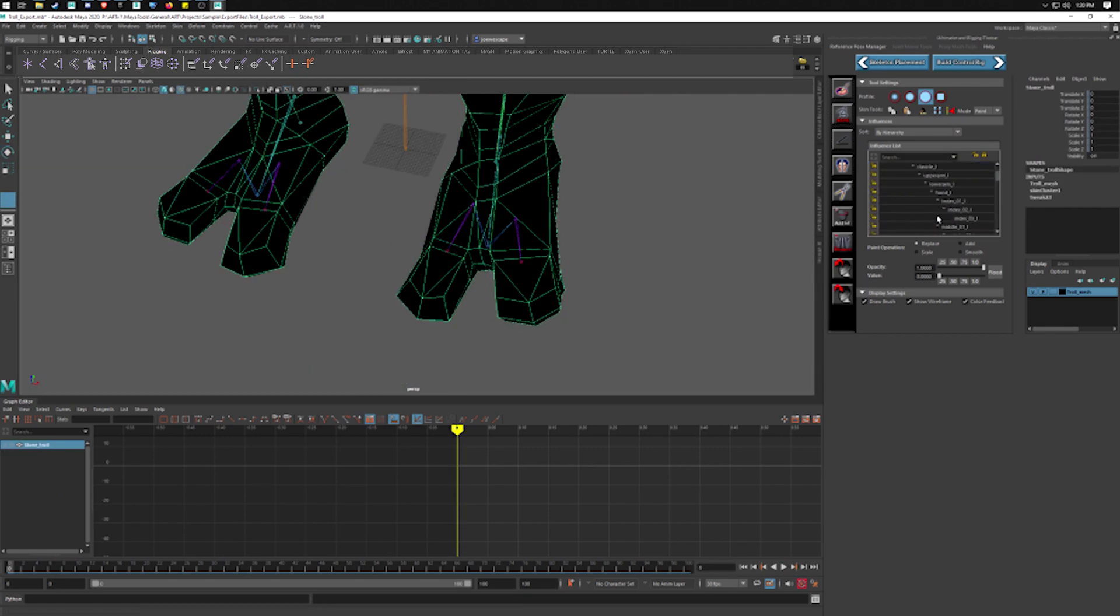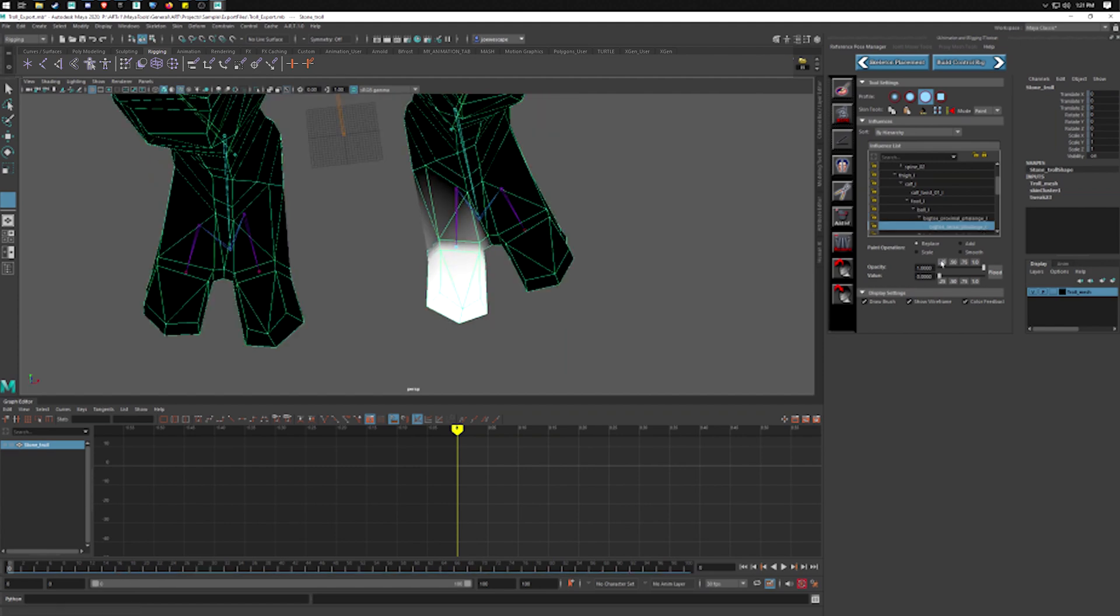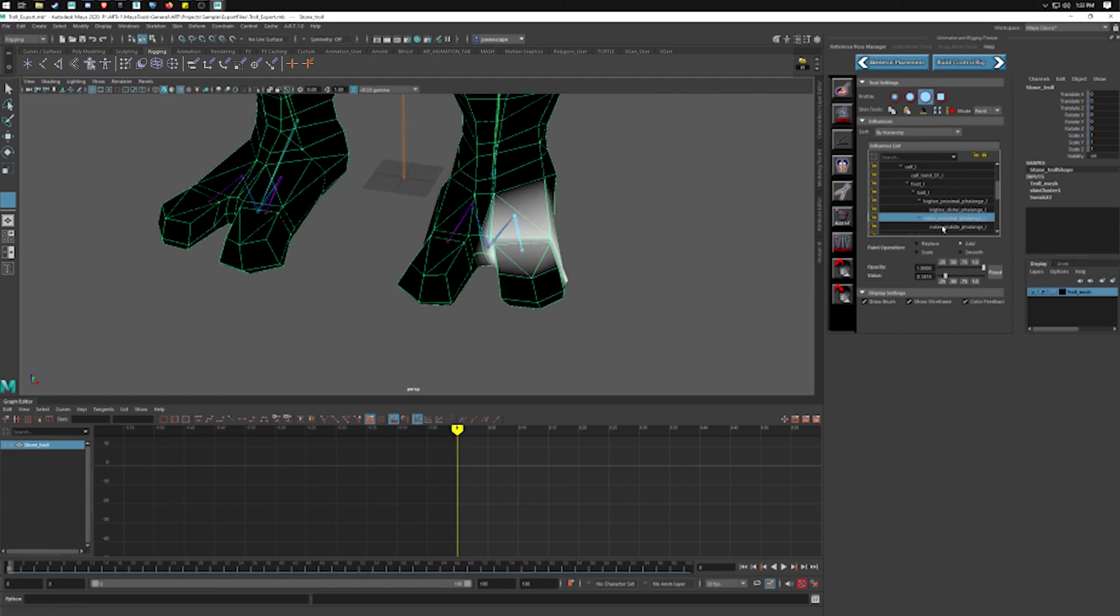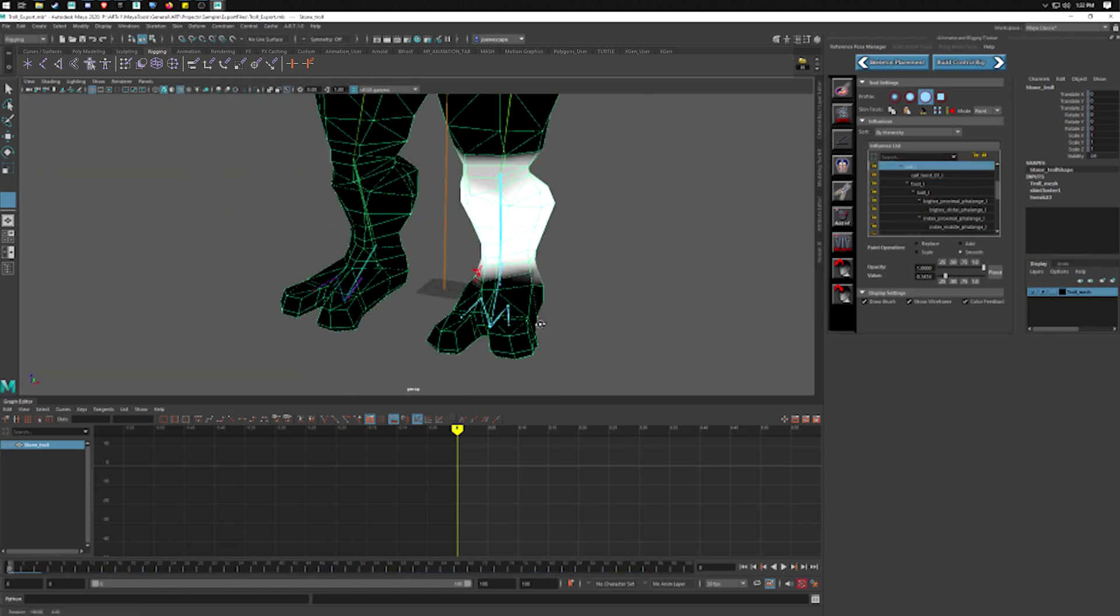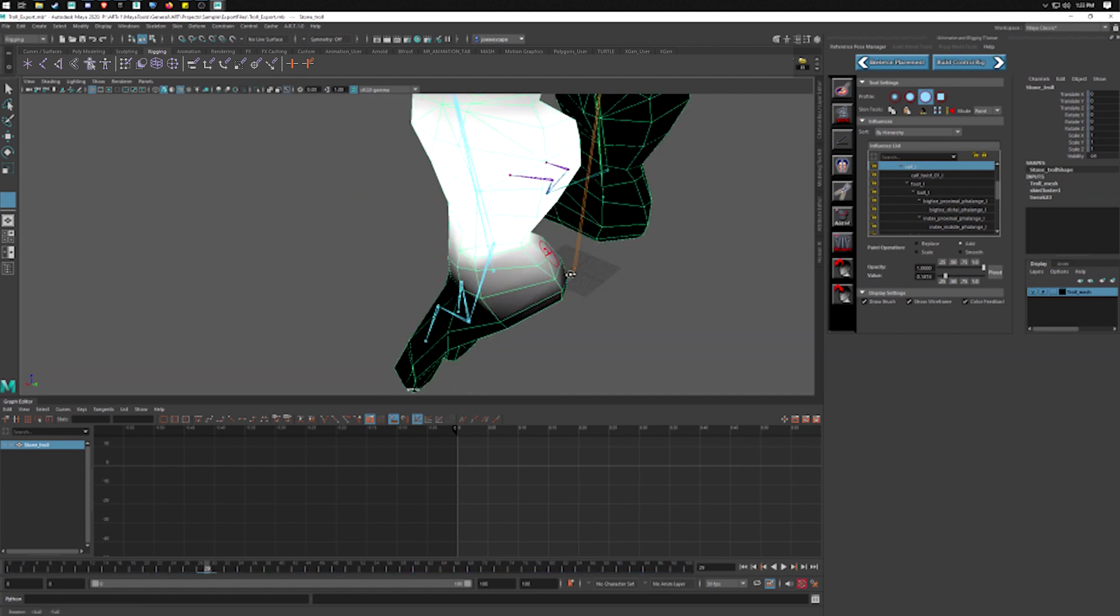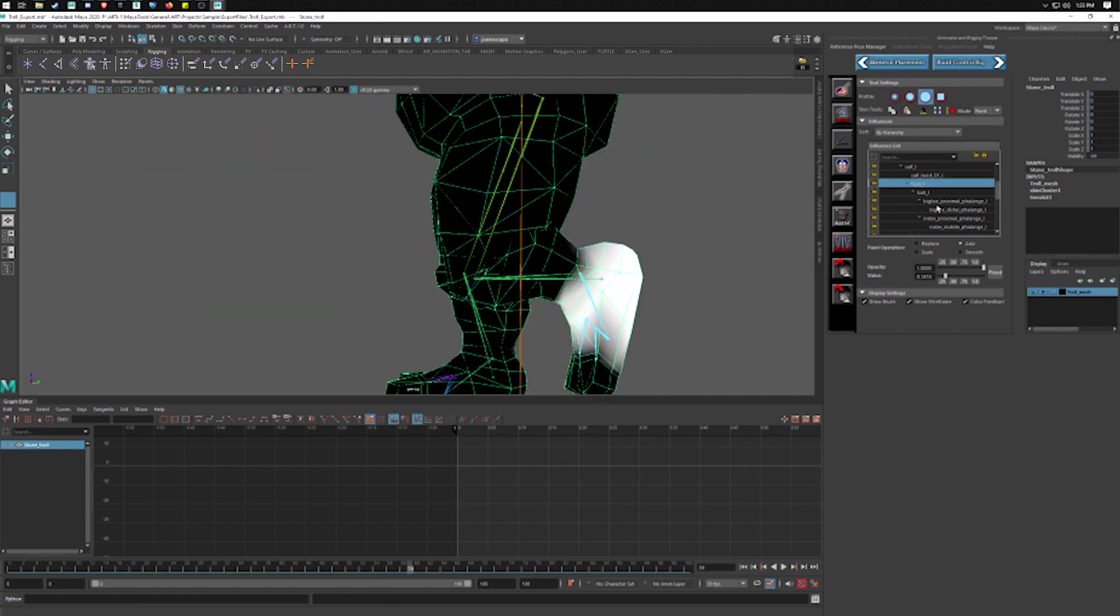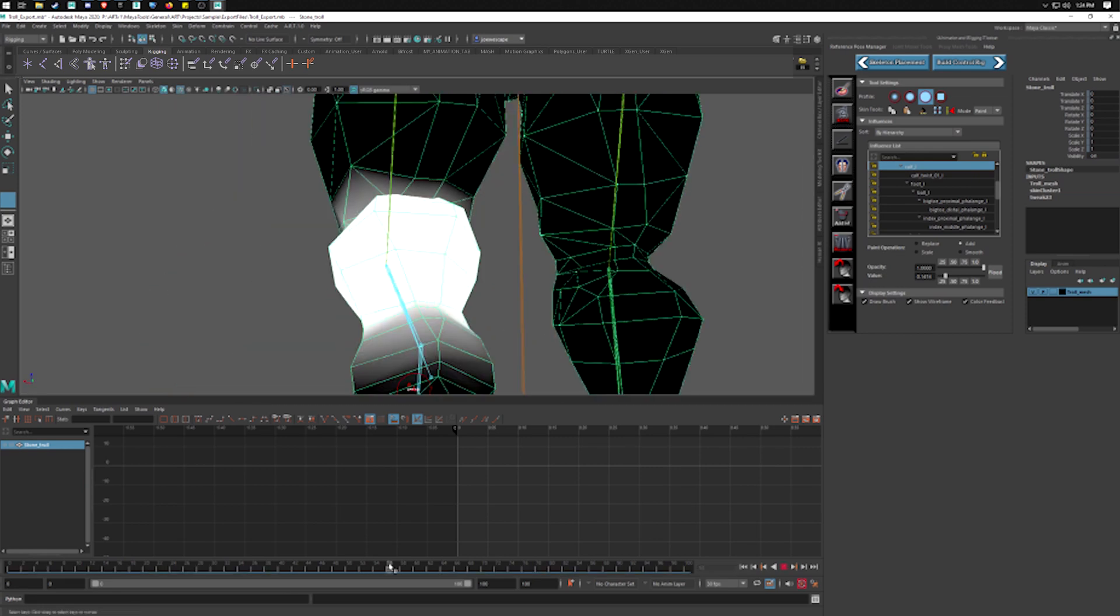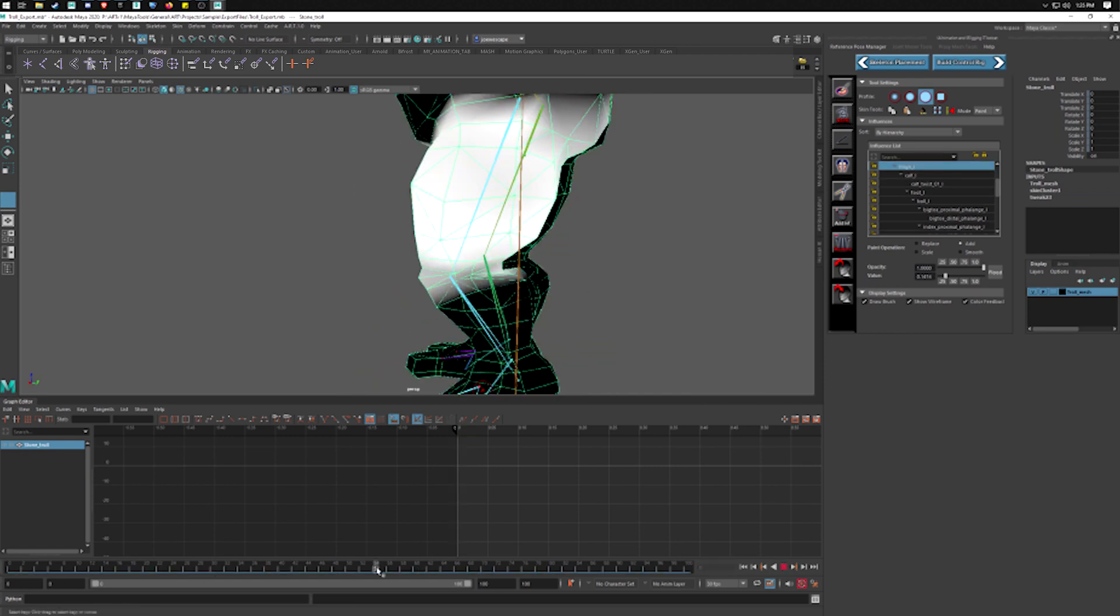I'm going to start the skinning process from the bottom and work my way up the body. This helps me keep the skinning neat and organized and make sure I don't miss anything. You're also going to notice that I'm using the range of motion to do my skinning. I'm actually skinning it on the extreme poses and in the neutral poses. That way I know what I'm going to get in every circumstance that the character could be in. It helps so much and it alleviates so much rework that you could have to do otherwise.